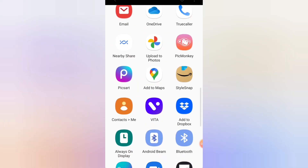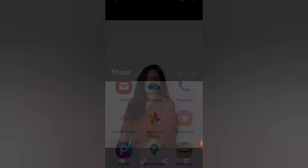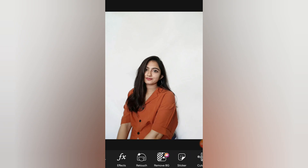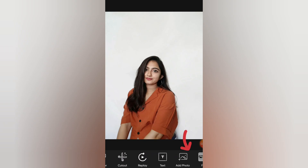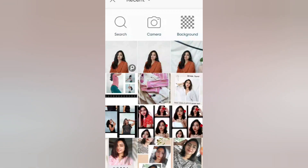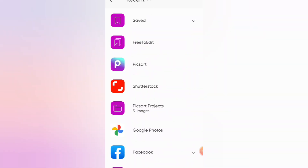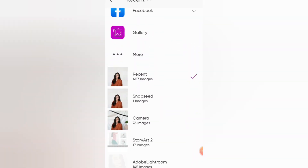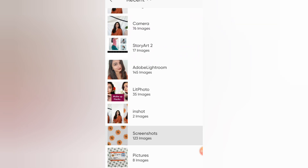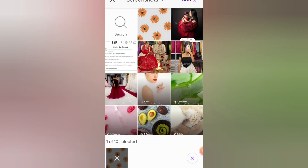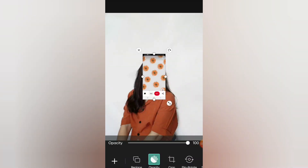Now we will add it in PixArt. After adding the photo in PixArt, we will select the background. I have put a screenshot here on Pinterest. We have added it and adjusted the whole picture.